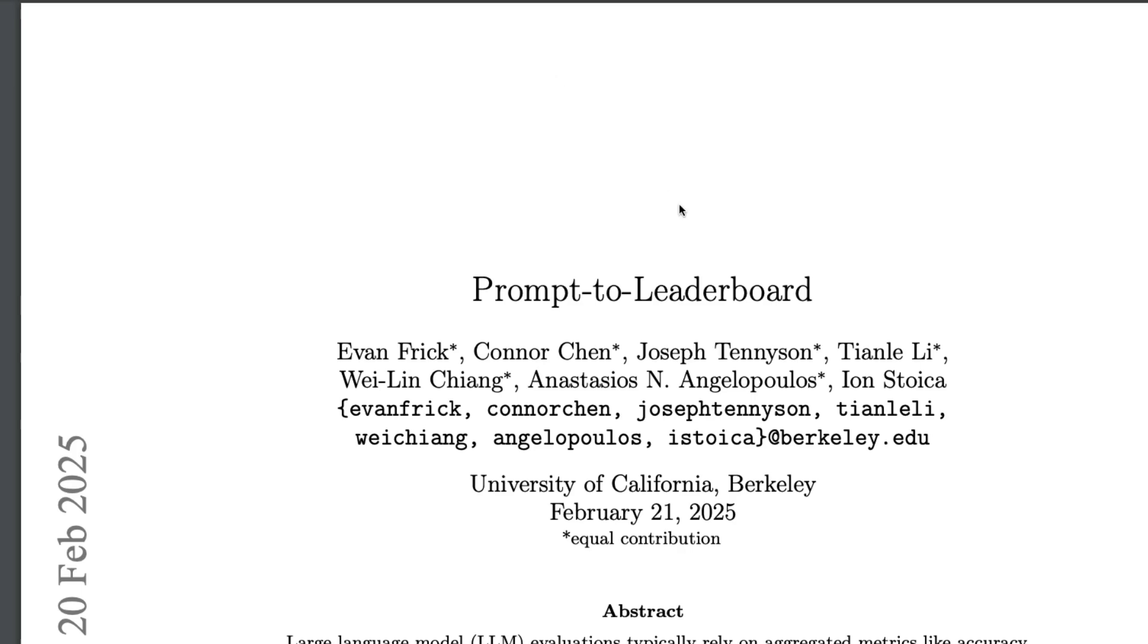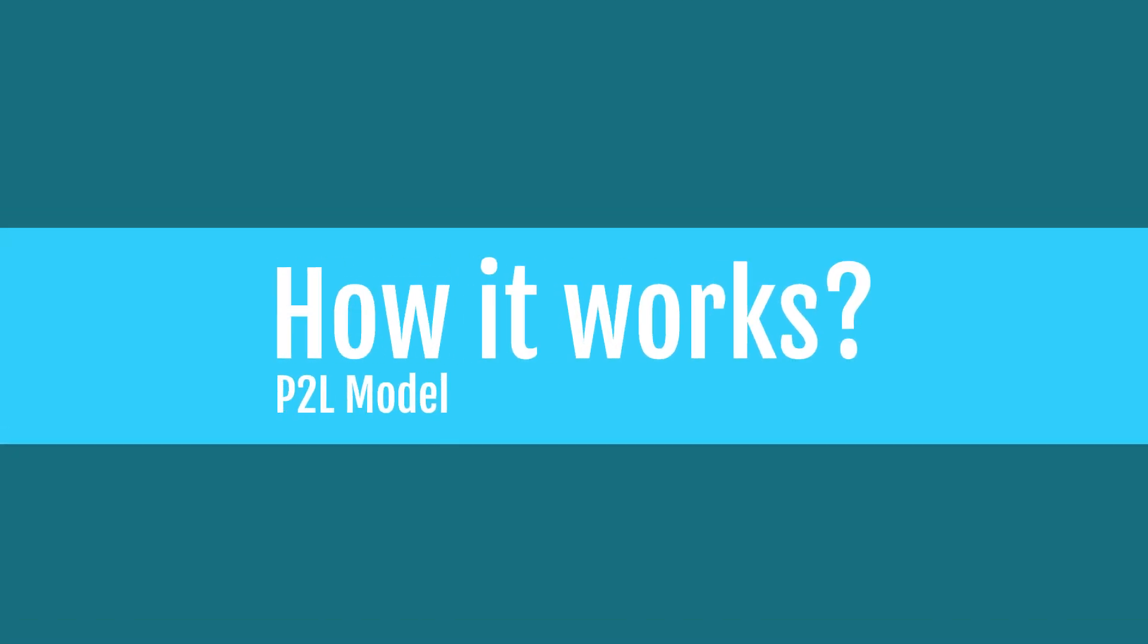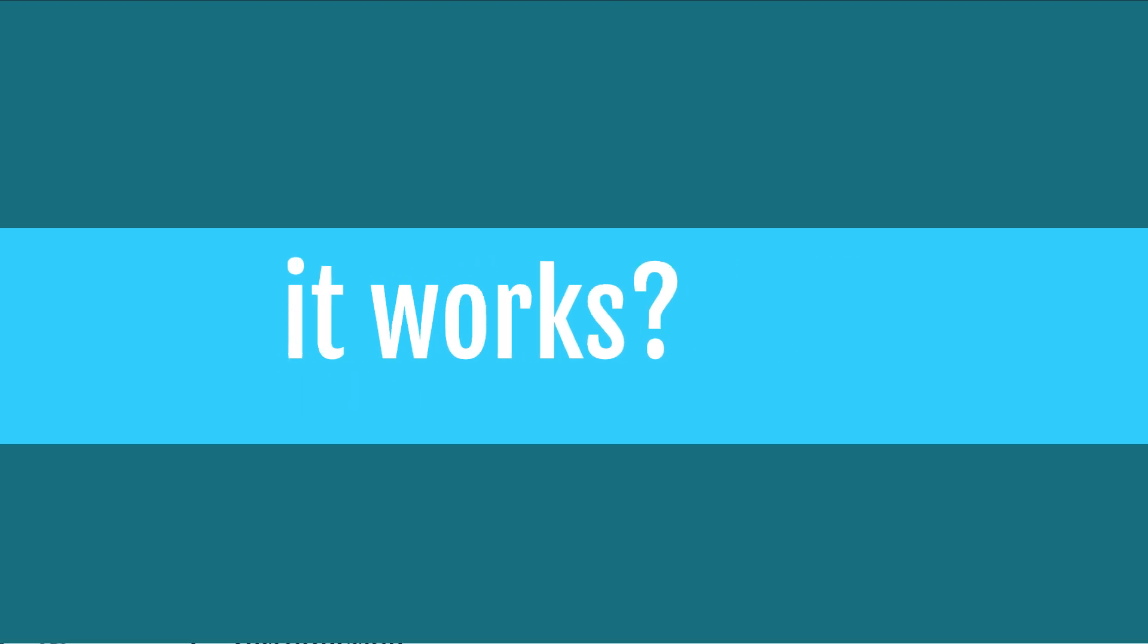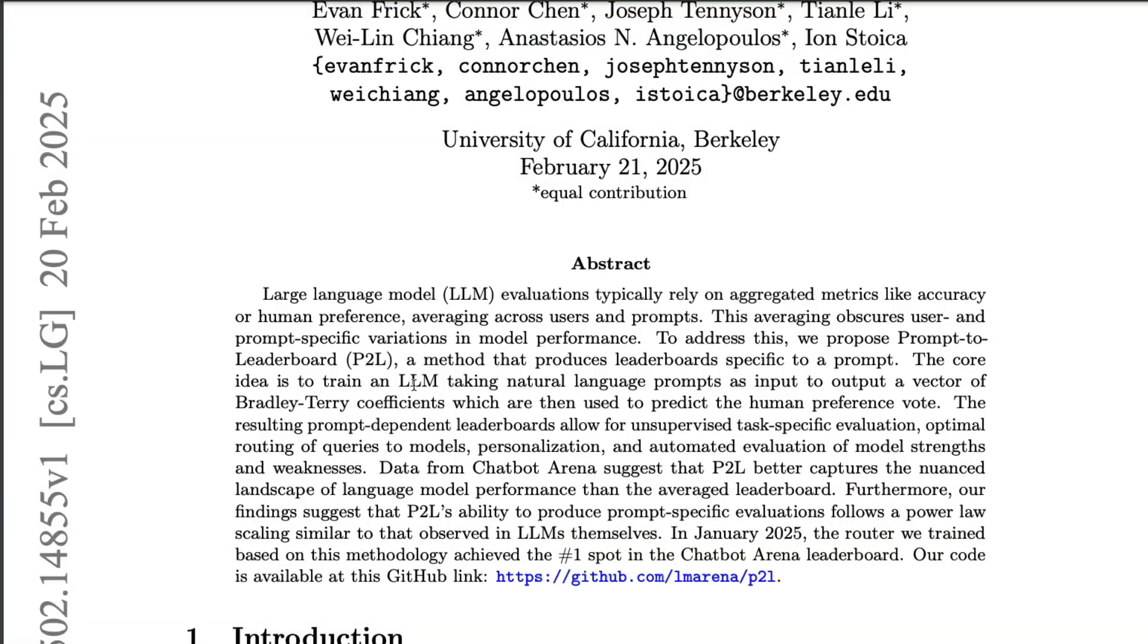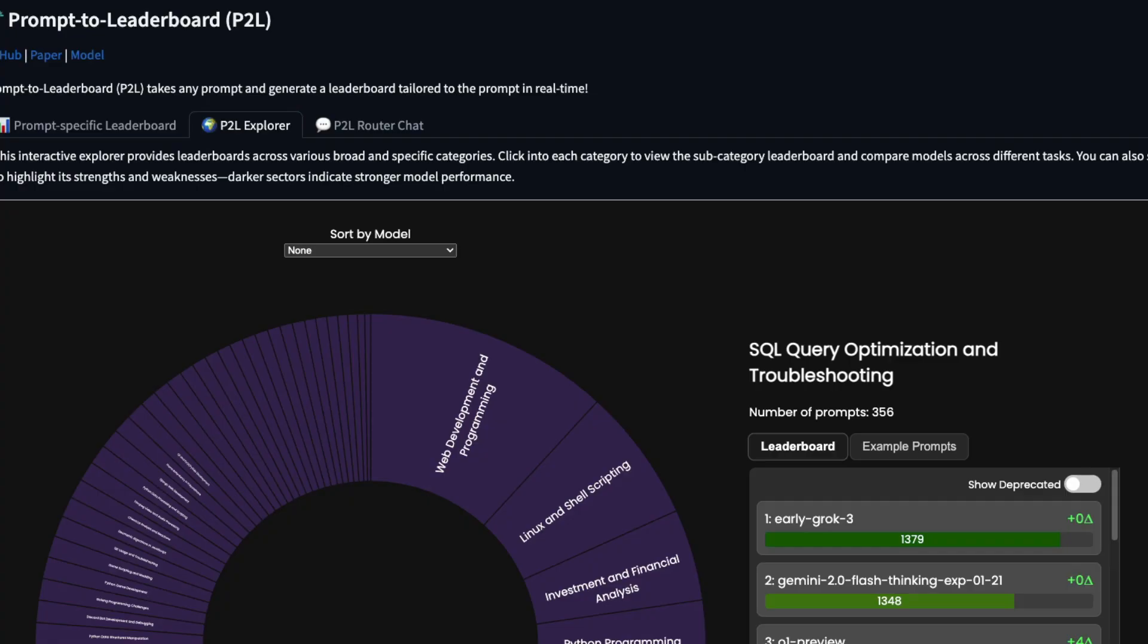How does it work? It works with a very simple concept. The way it works is for every question that you ask, for every prompt that you give, it takes a natural language prompt and it turns into an output vector of something that is called Bradley Terry coefficient, which is then used to build this dynamic leaderboard.